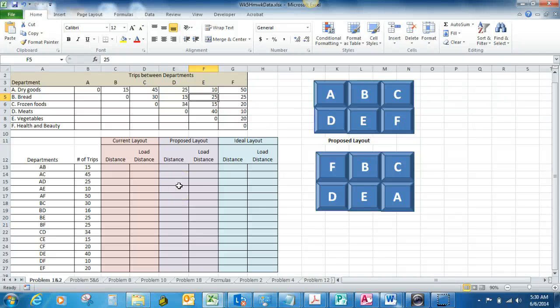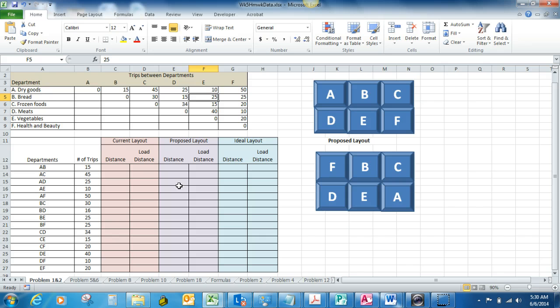In this recording we'll go through how to solve a facility layout problem. This covers problems number one and two in your book, and in this problem they are considering changing out the dry goods department and the health and beauty department.